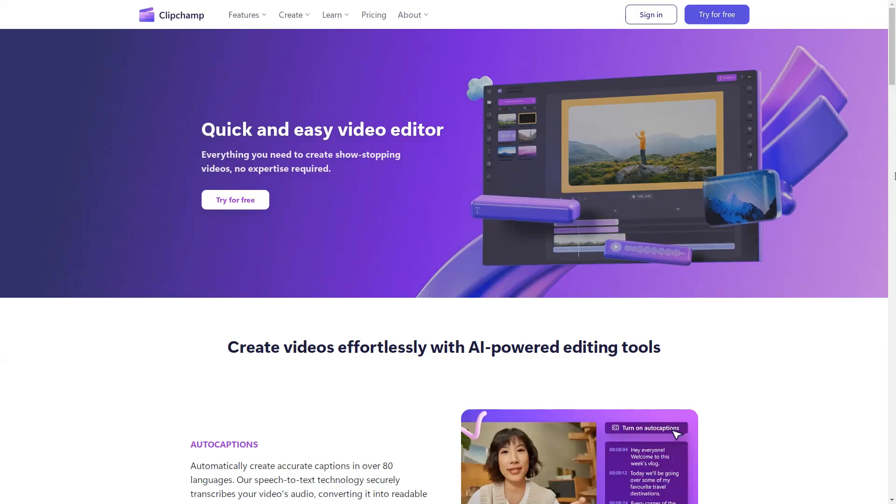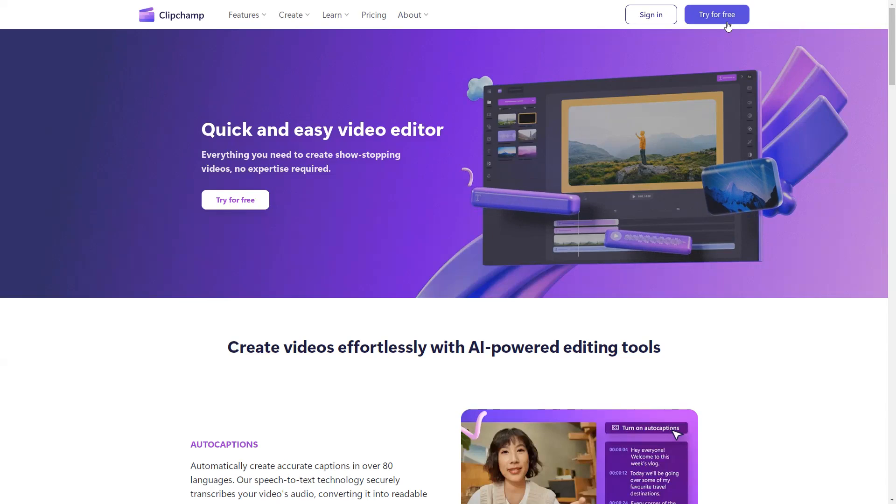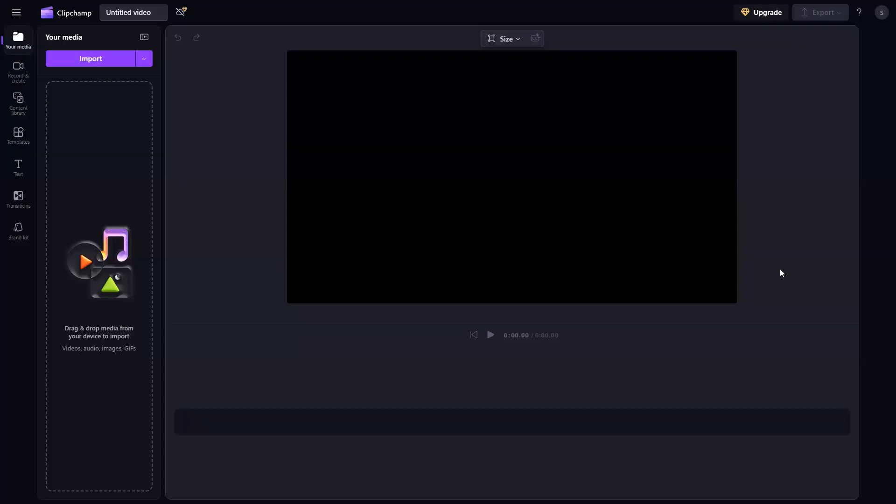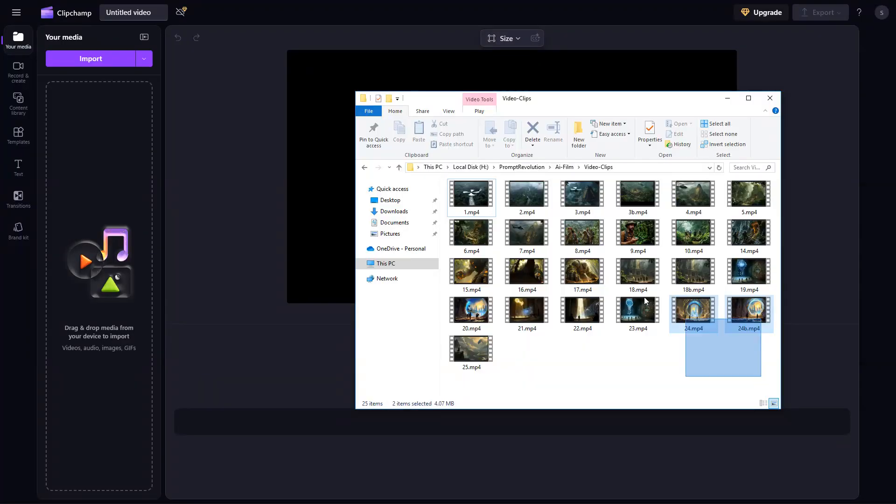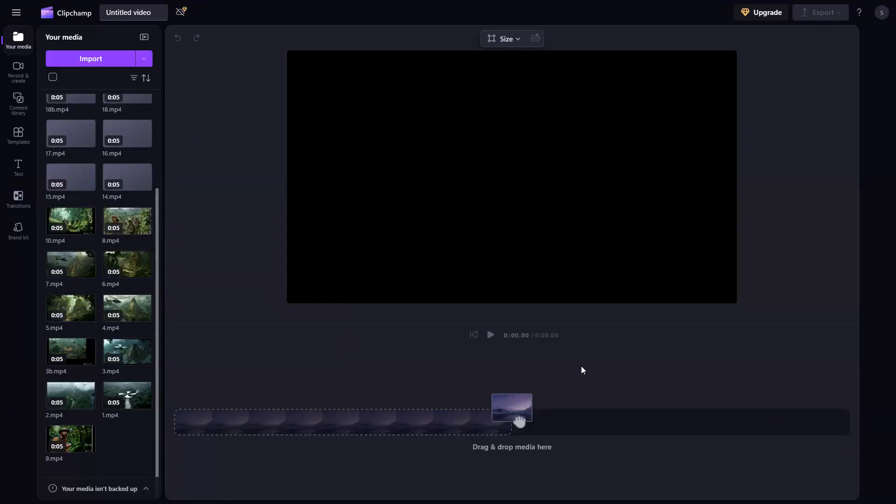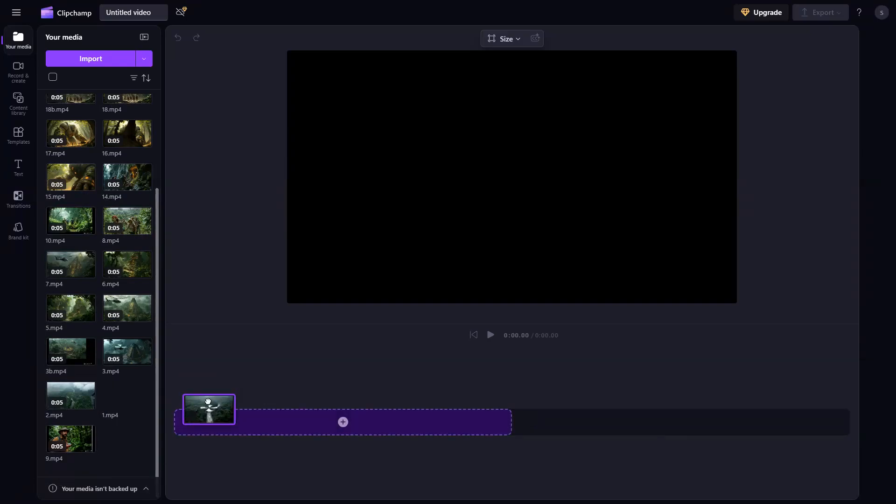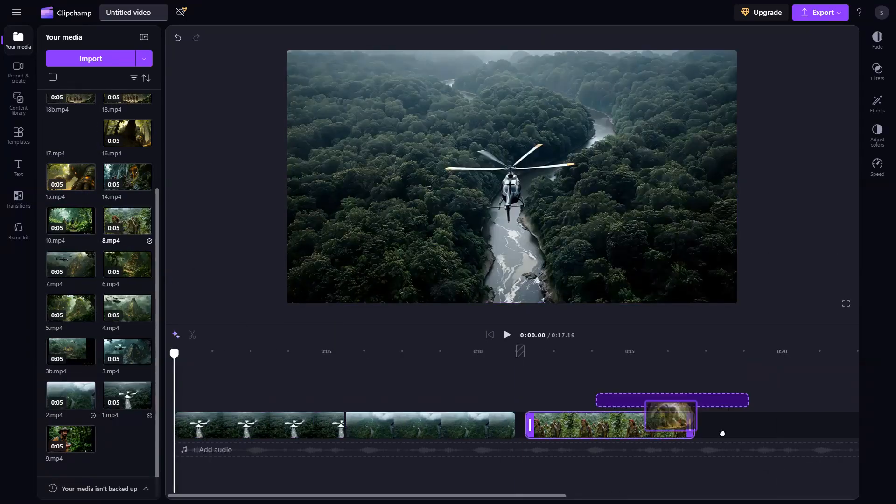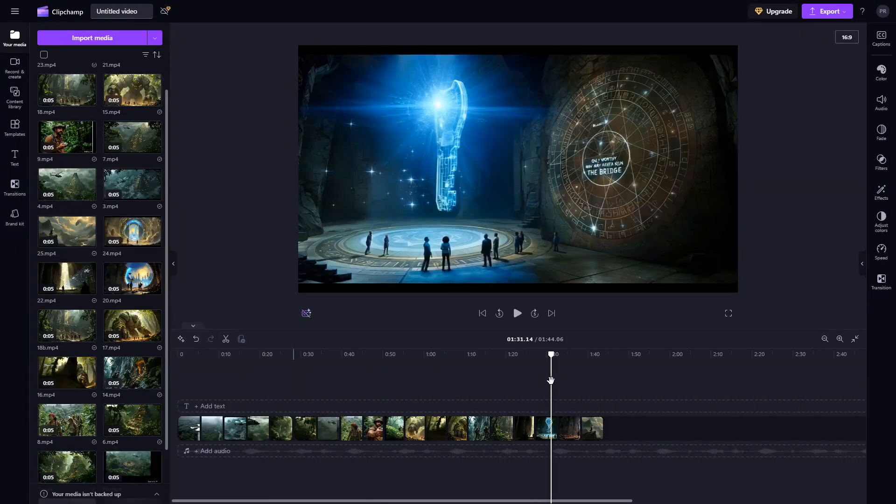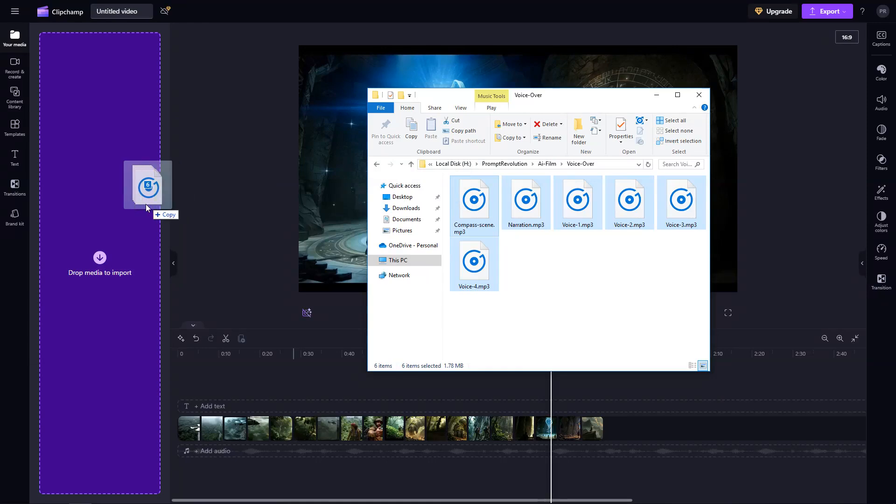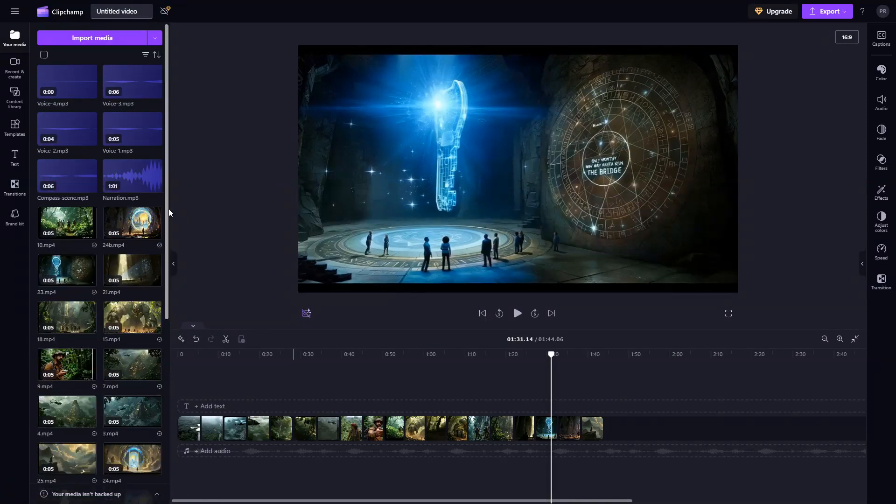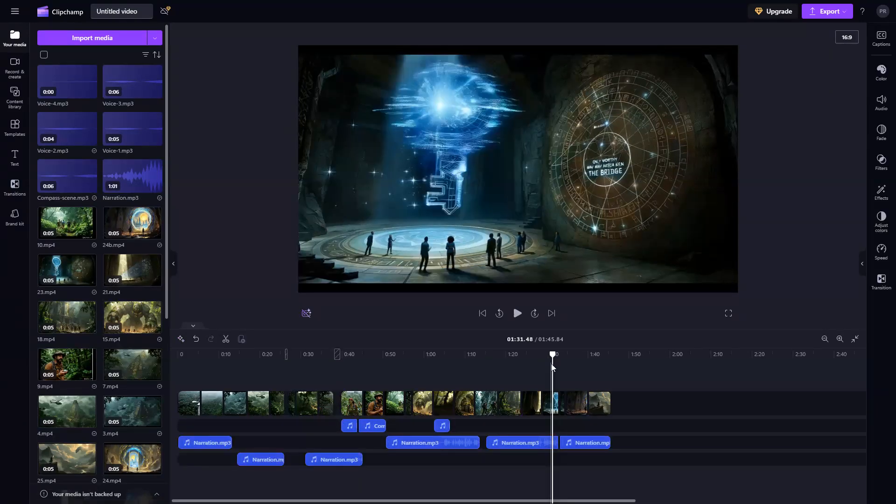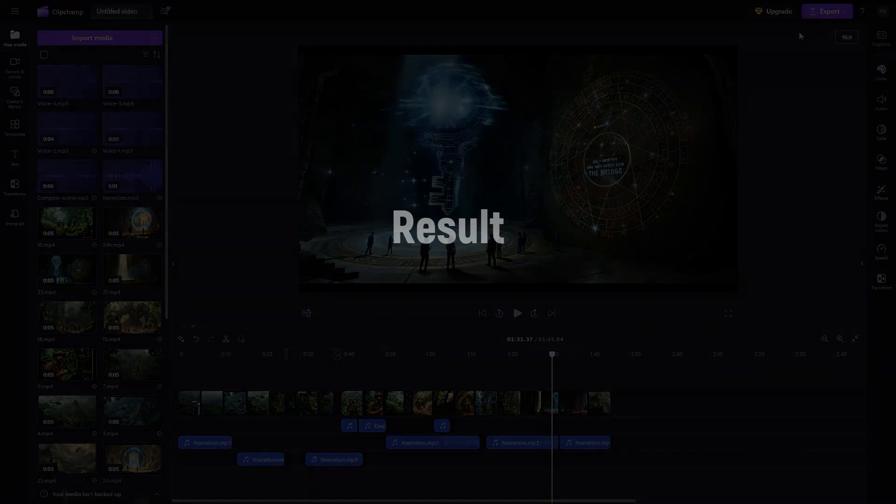The final step is to bring everything together. For this, I will use a free online video editor called ClipChamp, but you can use any editing software you are comfortable with. Go to ClipChamp.com and click on Try for Free. Now click on Create a New Video, and you will land in this video editor page. Import all the video clips we created by dragging and dropping them into the left panel. Once done, drag the videos one by one into the timeline and arrange them in the right order. You can also trim out unnecessary parts of the clips if needed. Next, I will import the voiceovers and the narration we created using Eleven Labs and Halo AI. Then drag them to the timeline. To download your movie, click the Export button on the top right. And here is the result.